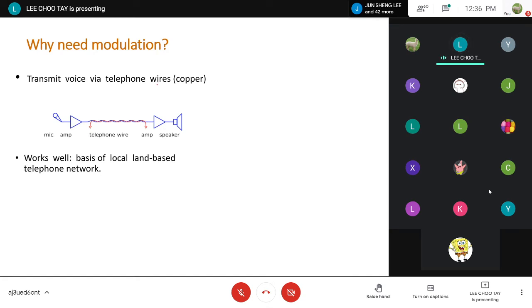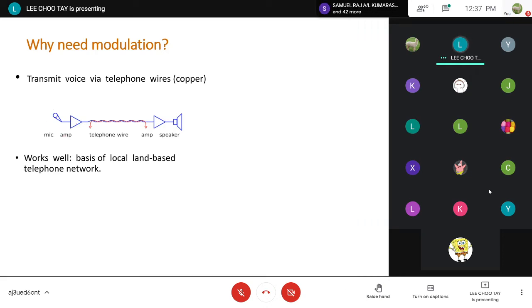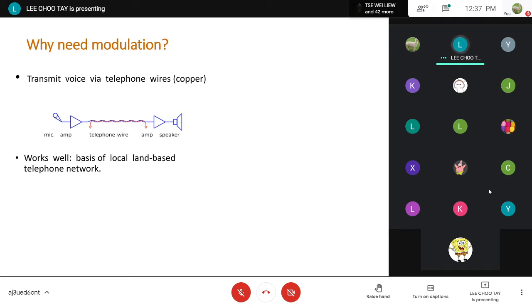For example, we want to transmit voice by telephone wire. This is the initial mode of telephone network. The telephone uses copper wire — when you call someone, your voice is picked up by the mic, amplified, converted to an electrical signal, transmitted over the telephone wire, and then converted back to a physical voice signal at the receiver's end using the speaker.